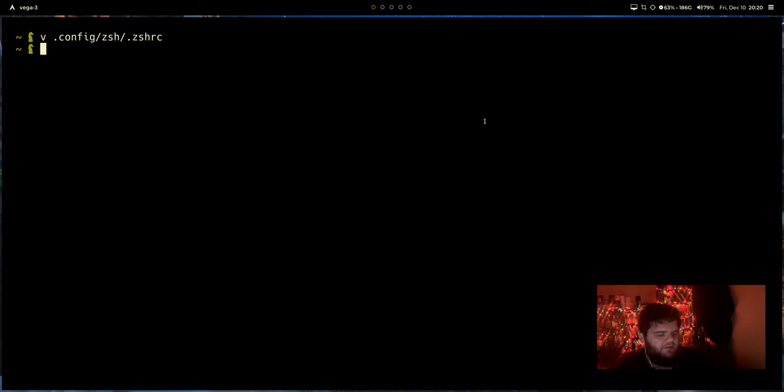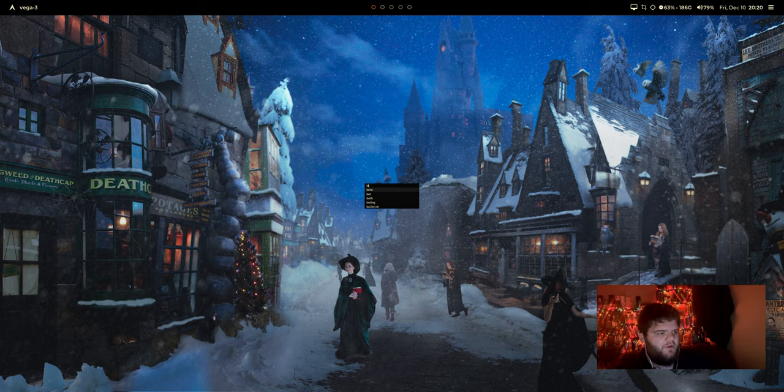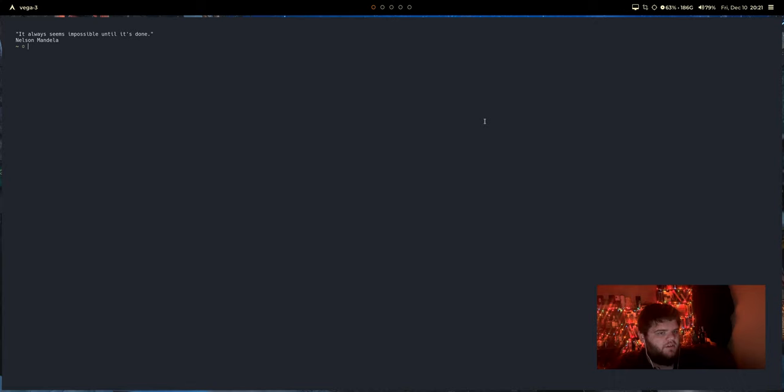Let's give it a shot, right? So we'll do th or let's close that, open up a new terminal here, alacrity. And you can see immediately, now all of a sudden, our theme is Nord. Huh.